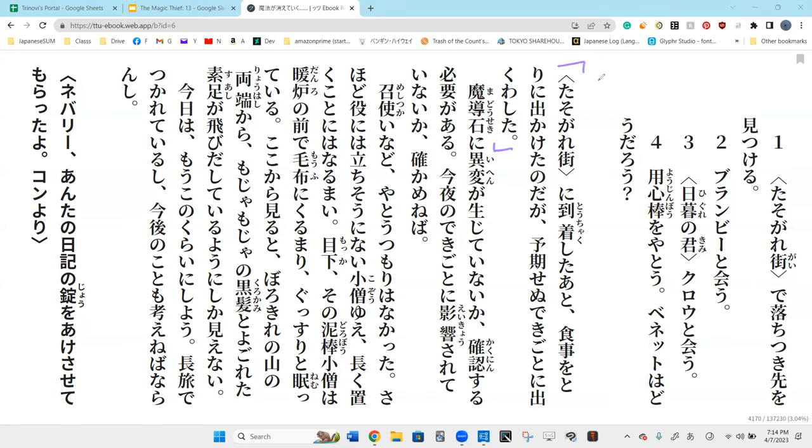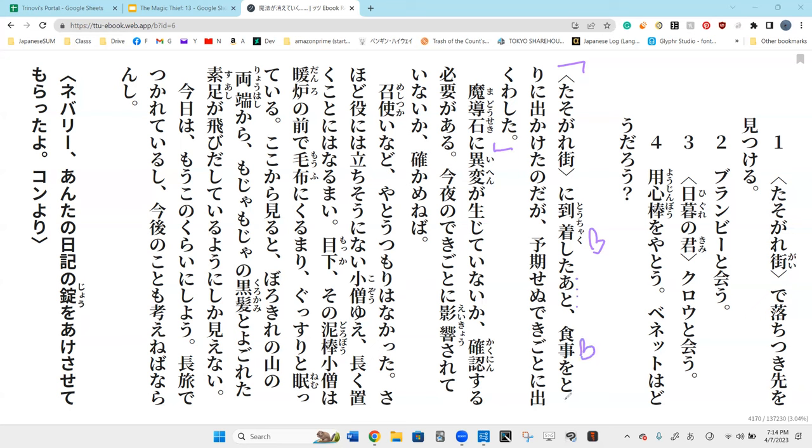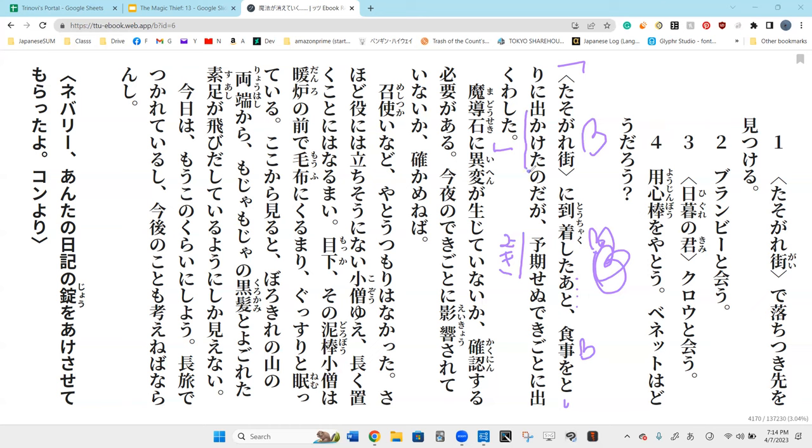And then next is Pasogarigai ni to doachakushita, shokichi o tori ni dakaketa no da ga. It says when arriving at the Twilight District, after arriving, have a meal, go out for a meal, right.